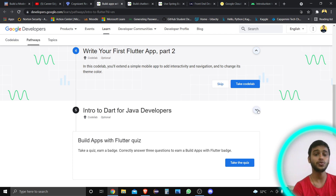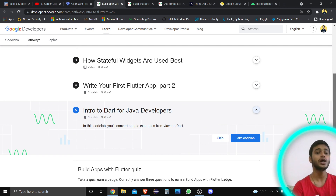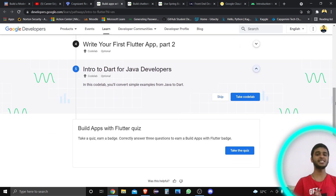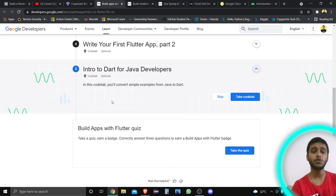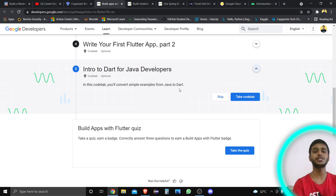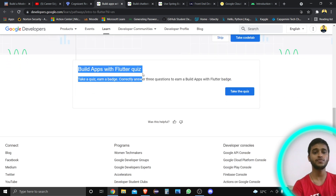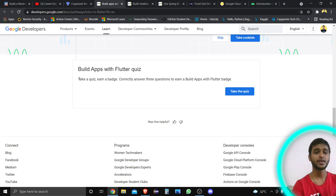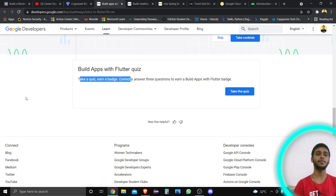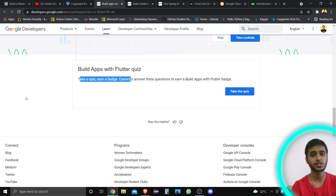The last module is 'Intro to Dart for Java Developers.' Those who have basic knowledge of Java, DSA, and OOP concepts can also complete this fifth part. In this code lab, you will convert simple examples from Java to Dart. At the end, there is a quiz — 'Build Apps with Flutter Quiz' — and when you complete this, you get a badge from Google Developers.